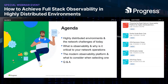Thank you all for joining us today to discuss network observability and observability platforms. Here's our agenda: we'll start with a discussion of the challenges, or the why. We're going to move into the what, and finally touch on the how. I plan to keep this short and to the point, and we'll take questions at the end if there's time.